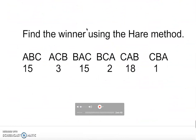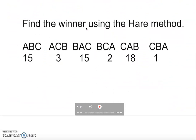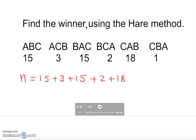So let's take a look at this example to find a winner using the Hare method. Adam got 15 votes, Adams got 3 votes, Buckery got 15 votes, Buckery 2 votes, Cynthia 18 votes, and Cynthia 1 vote. I'm going to find the total number of votes: 15 plus 3 plus 15 plus 2 plus 18 plus 1.